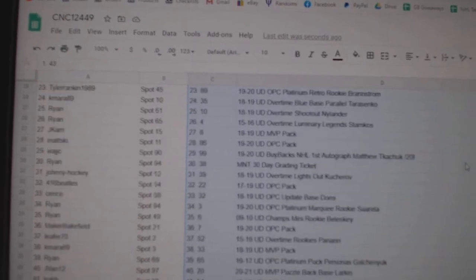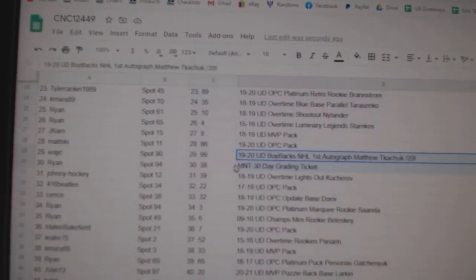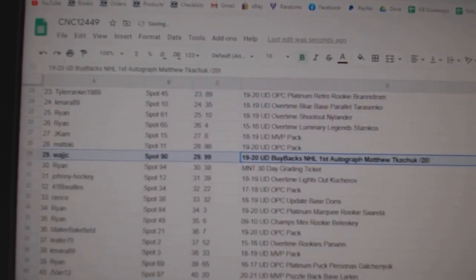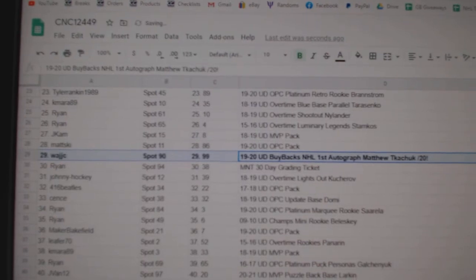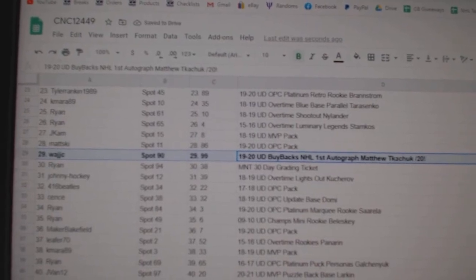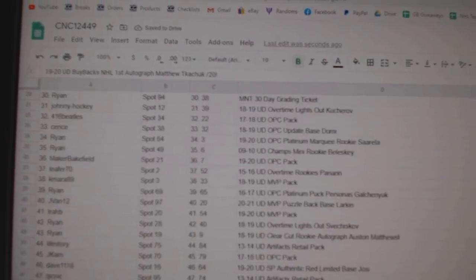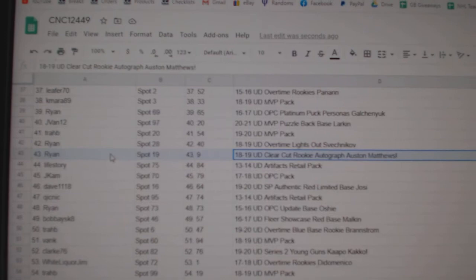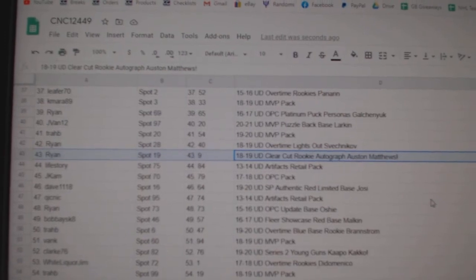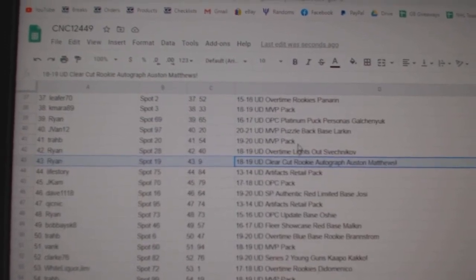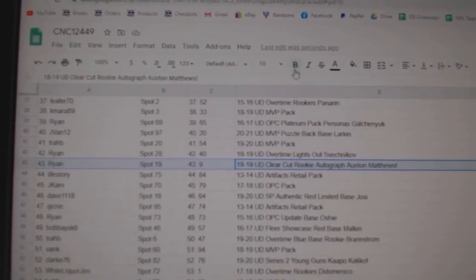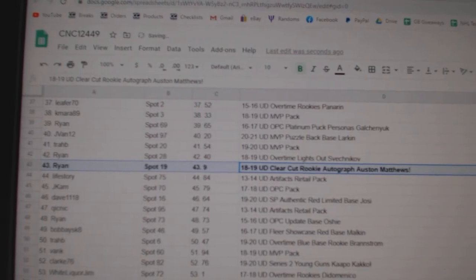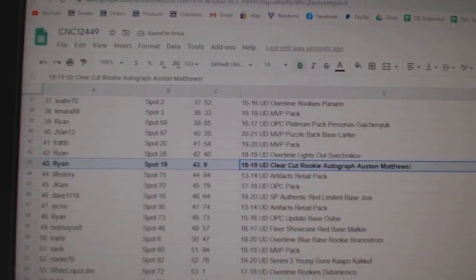The Matthew Kachuk out of 20 goes to W.A.J.J.C. The Austin Matthews clear-cut rookie auto goes to Ryan.